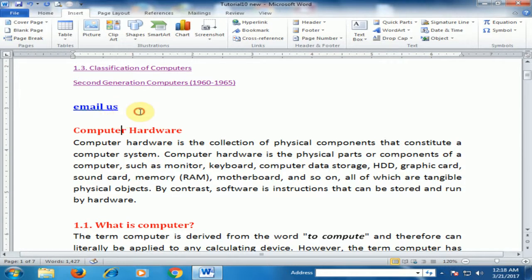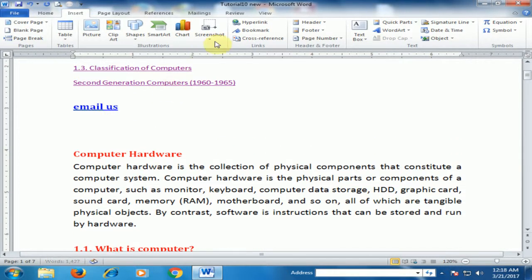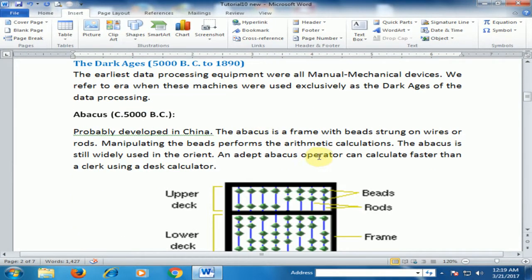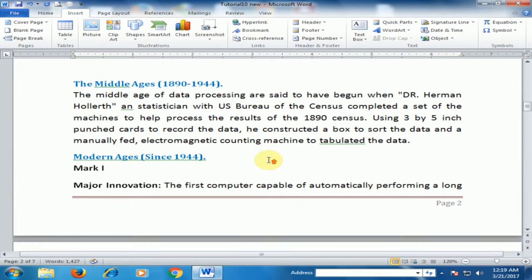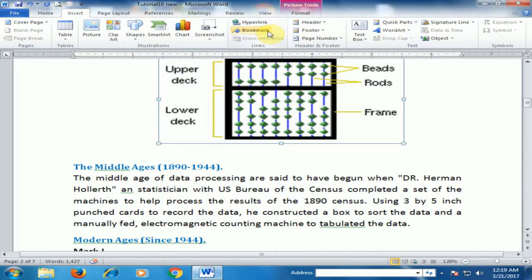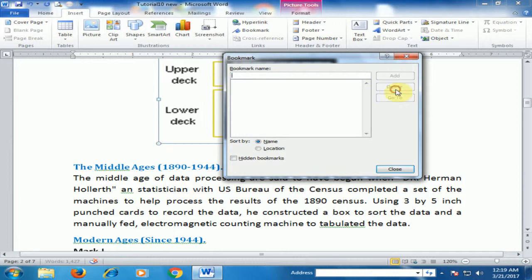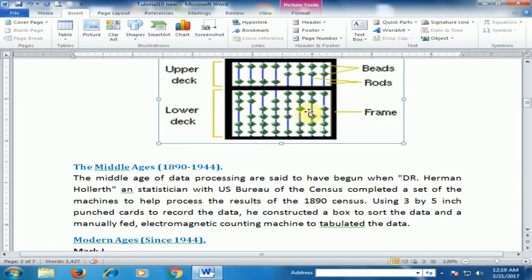You can also use Bookmark. If you want to move to any portion of a document, you can use a bookmark. For example, I will bookmark this picture — click Insert, then Bookmark, type 'pic', and click Add to create the bookmark.